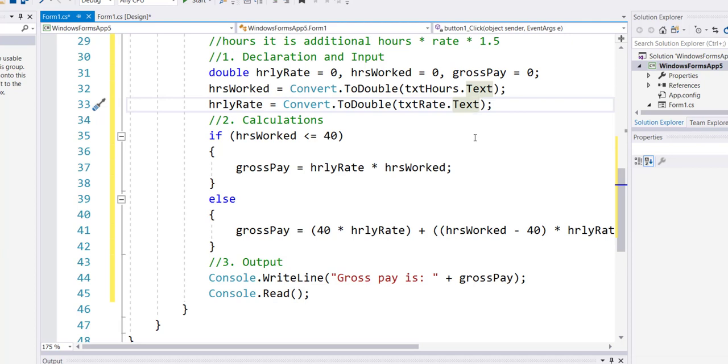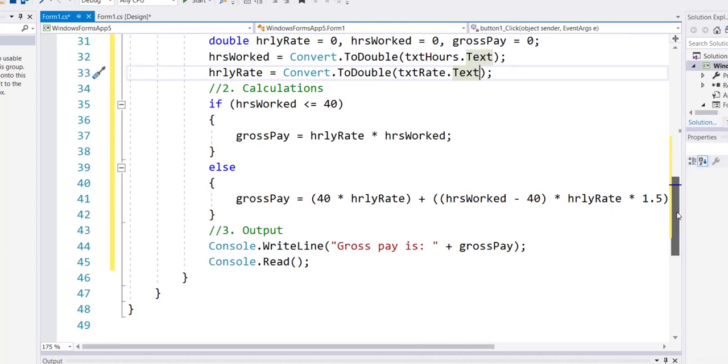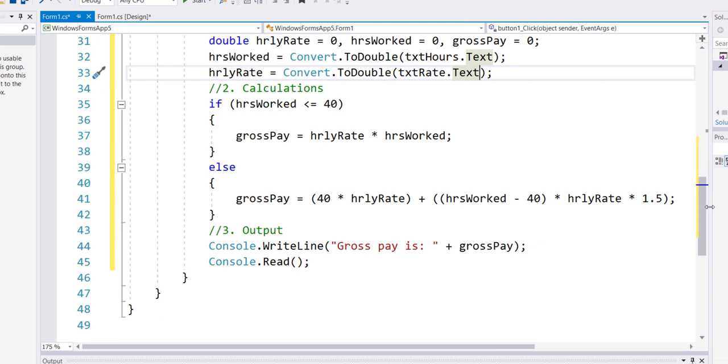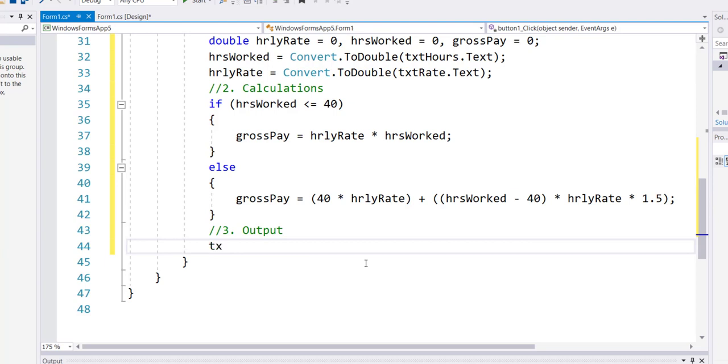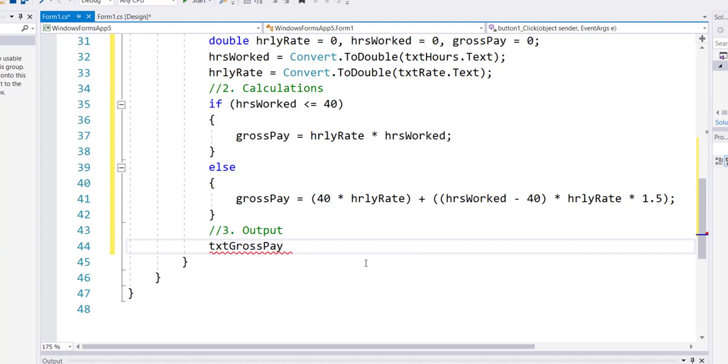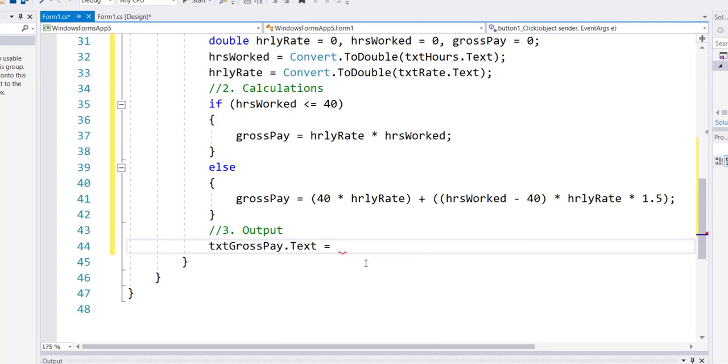The middle logic will stay the same because the middle logic uses variables and variables have not changed between the two solutions.